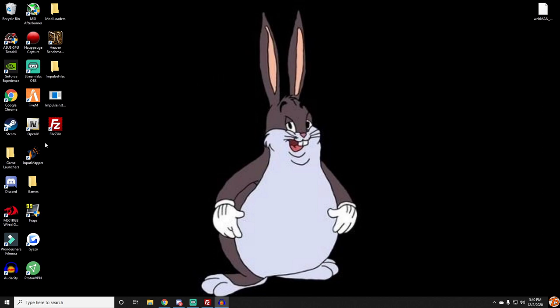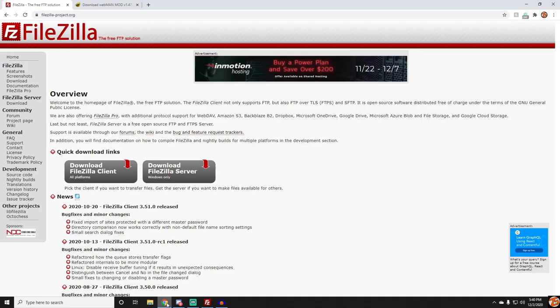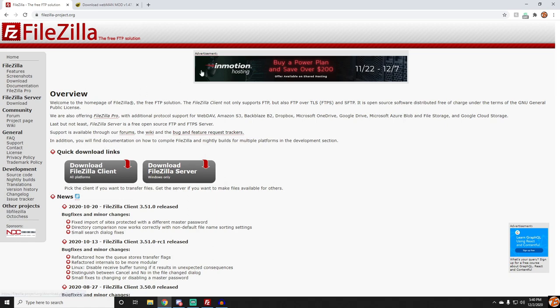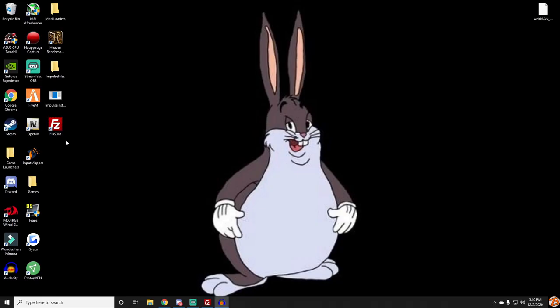The first program that you're going to need is FileZilla. I will leave it linked in the description down below. When you click on the link it will take you to FileZillaProject.org and the one that you want to click on is Download FileZilla Client. Download it, run through the install process, and once you do all that you should have it on your desktop.